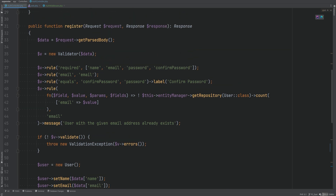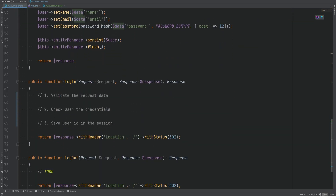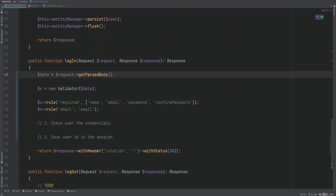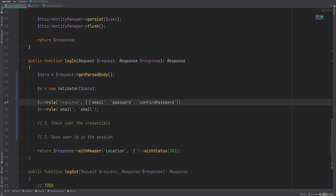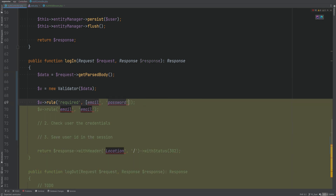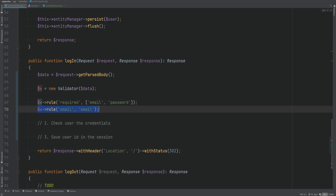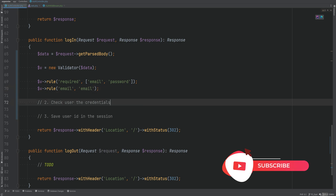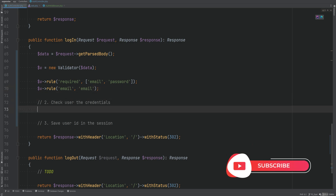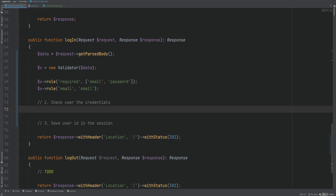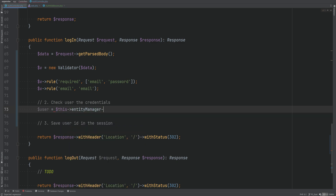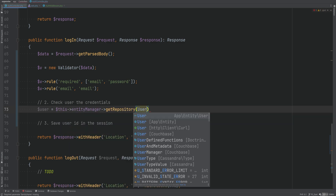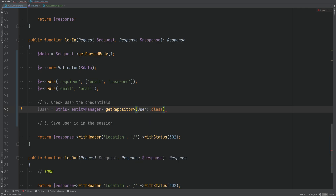For the first part — validating the request data — we can copy the validator part from the register method. We're checking the requirement on email and password. We're also checking if the given email is a valid email. Then we need to check if the user has entered valid credentials. To do that, we need to run a query to get the user entity so we can get the user's hashed password. We can use the entity manager, calling get repository on the user entity.